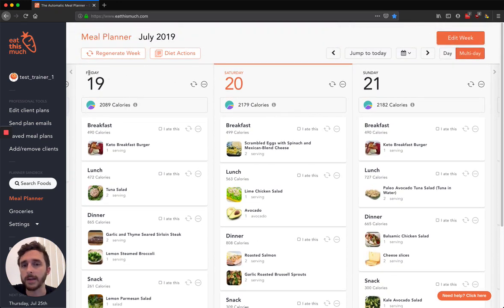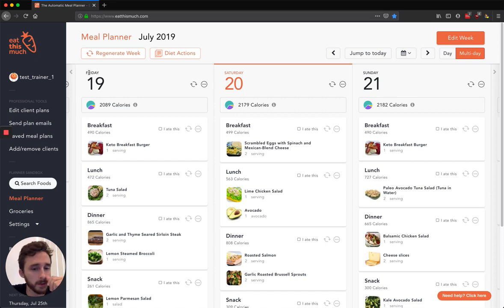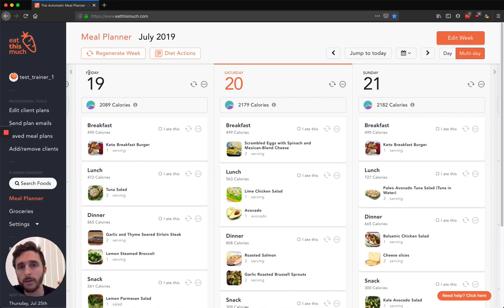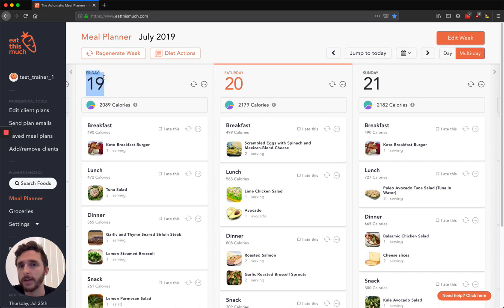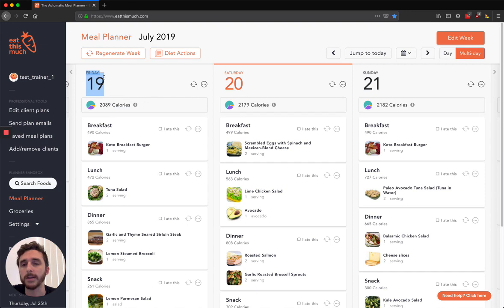It's separate from anything that your clients have. So I'm just going to start by saying there's three main ways to use the trainer account, depending on how involved you want to be with your clients' meal plans. The first way is the most hands-off.